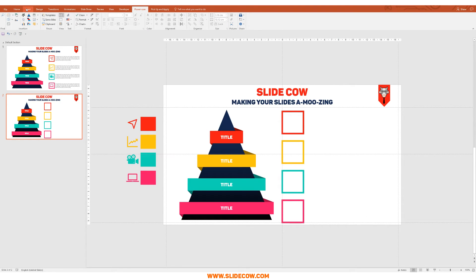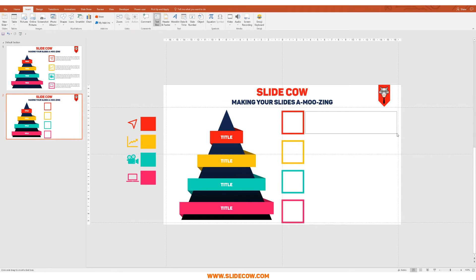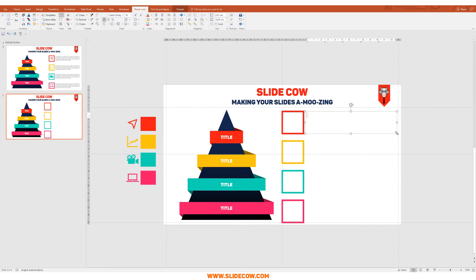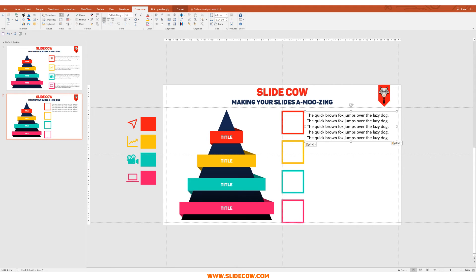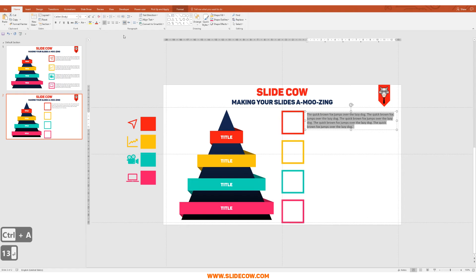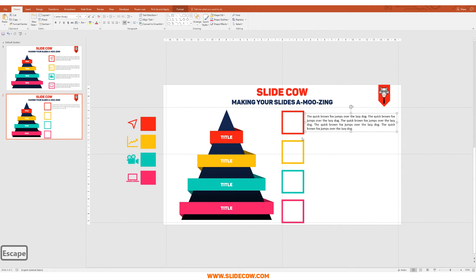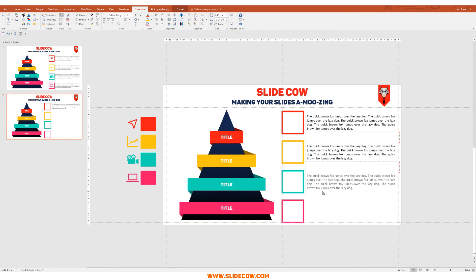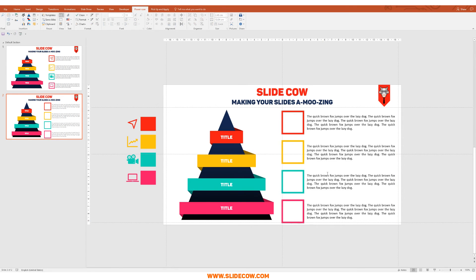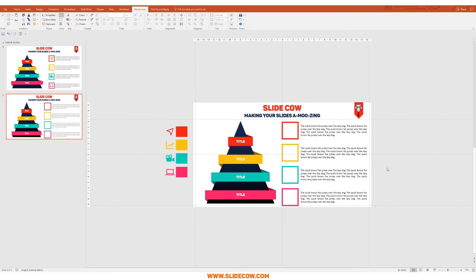Now add the text. Go to Insert, Text Box, and draw the text area next to each square. This text could be bullet points, points of priority, or anything you want — just make sure it correlates to its corresponding label. Add dummy text for now, set the font size to 13, justify it, and center it in the square. Make three additional copies for the remaining placeholders.